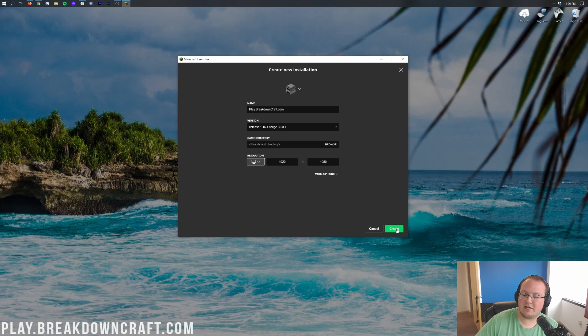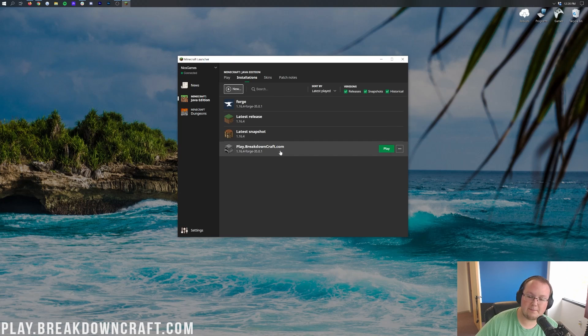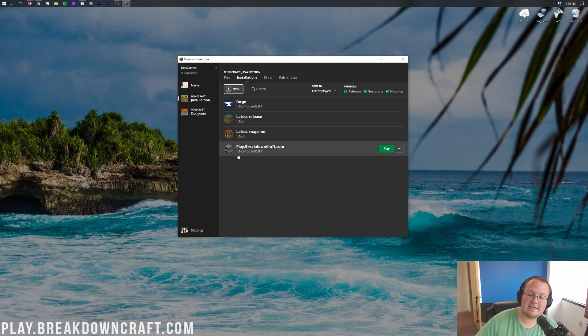Let's go ahead and click the green create button here. And now down here at the bottom, we do have play.breakdowncraft.com. Most importantly under that, it says 1.16.4-forge.